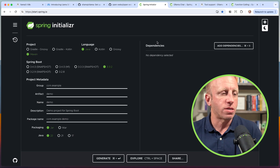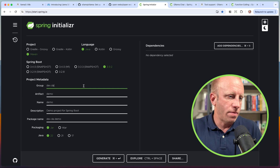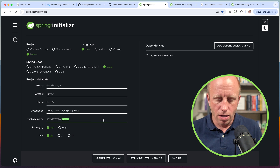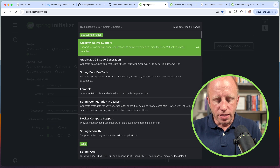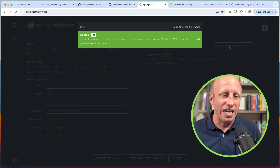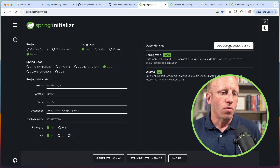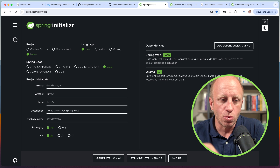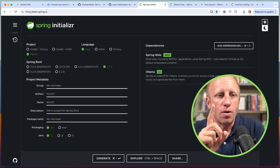Now that we have Ollama running and have downloaded a model we can use locally, let's talk about using it as part of our Spring project with Spring AI. I'm over at start.spring.io. I'm going to choose Java Maven, the latest version of Spring Boot, which at this time is 3.3.2. My group is dev.danvega, and the artifact is llama3.1. I have Java 22. It's time to add dependencies — I'm just going to choose Spring Web, and then choose Ollama as the LLM. With that in place, I'll generate this project, download the zip, and open it up in IntelliJ's Ultimate Edition. Let's write some code.